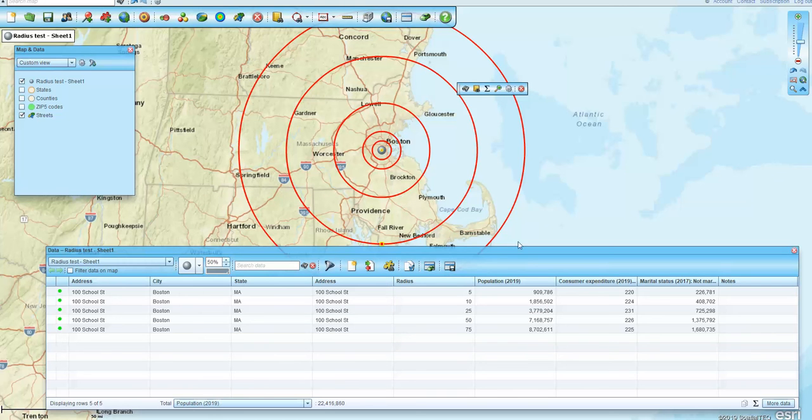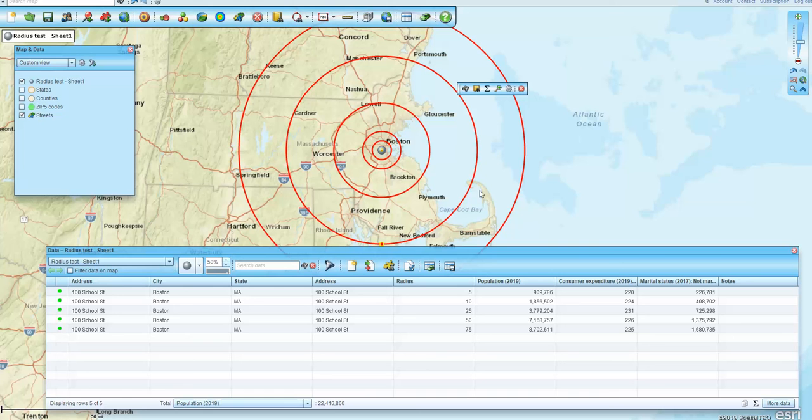Anyway, all of that's exportable. Just some ideas on how you can work with that multiple center in Map Business Online. Thanks.